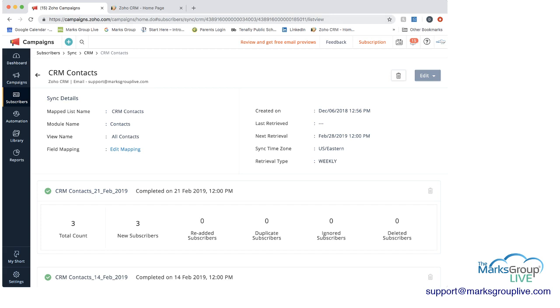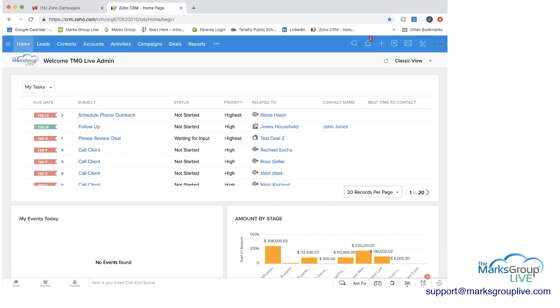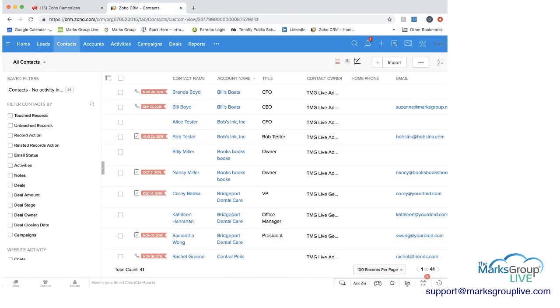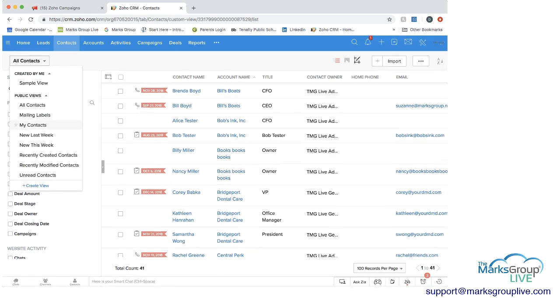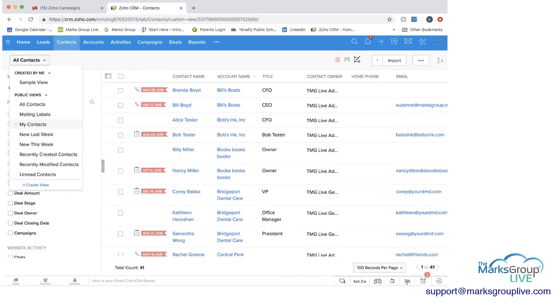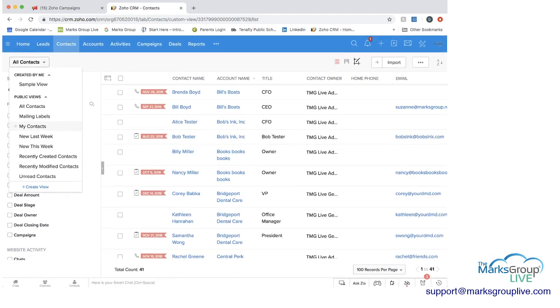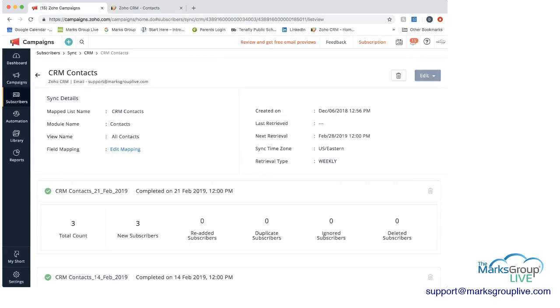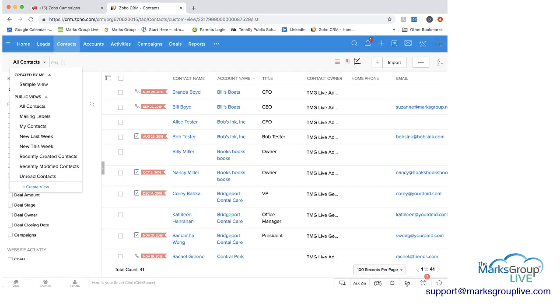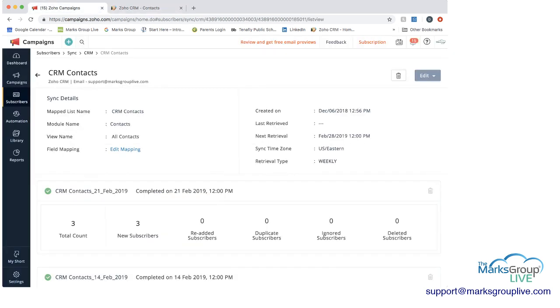So if we were to go into Zoho CRM and go to contacts. And then when you click on where we have all contacts, there's the down arrow. And you can you have different different lists here. And so where it refers to here in Zoho campaigns is map list name. That would be referring to one of these lists here. Go back into Zoho CRM. I mean Zoho campaign.